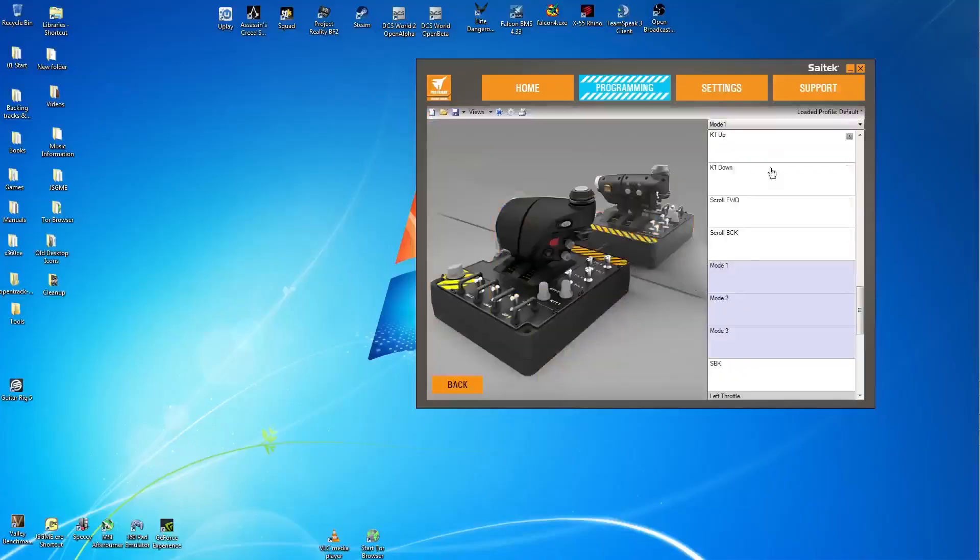Okay getting straight into it, the Soviet aircraft are easier to program, they're less fiddly because basically it's either on or off.